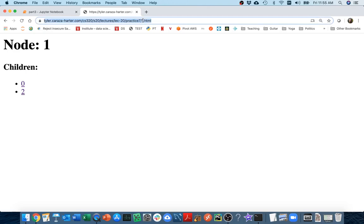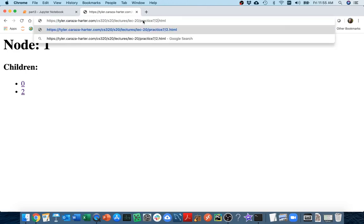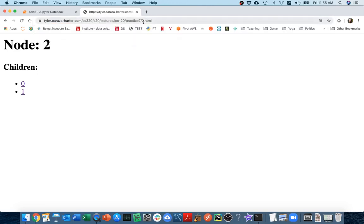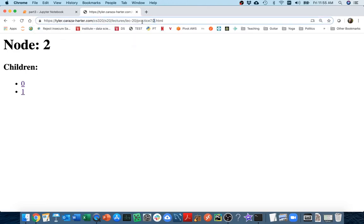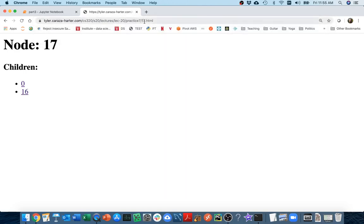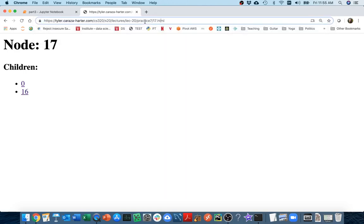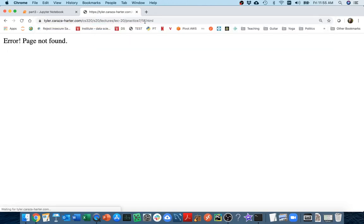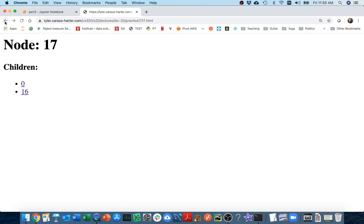So we have a page here on one.html, on two.html. It goes up to 17.html. There is no 18.html.